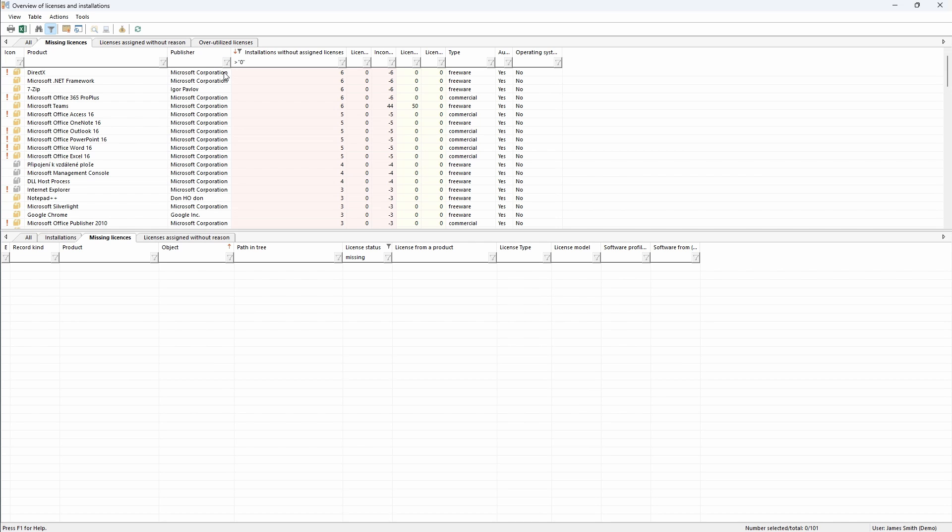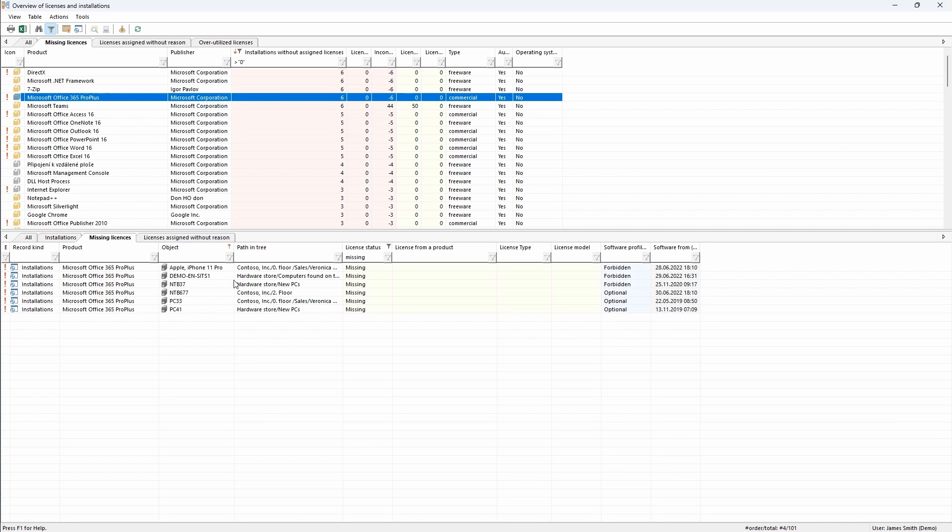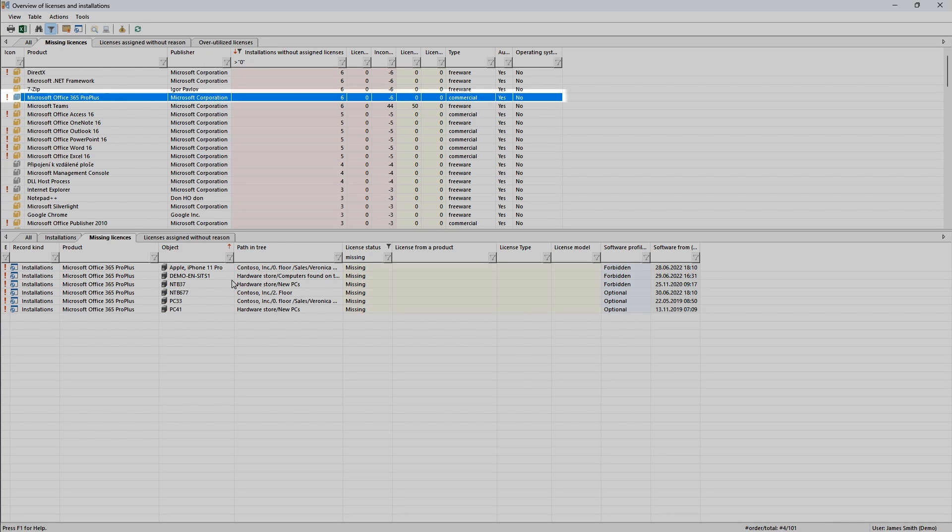For example, in the case of Microsoft Office, I see that there are six installations in the organization, but zero licenses.